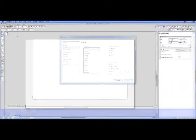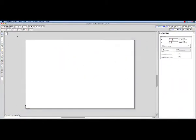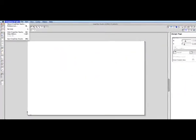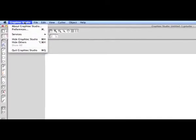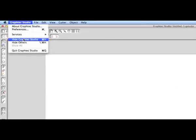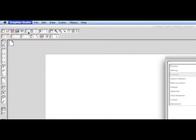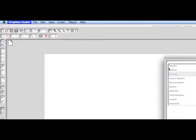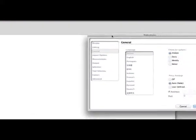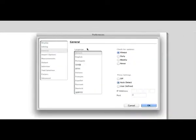To access the preferences in the Mac version, click on the GrafTech Studio pull-down menu and select preferences. When there, click on the general settings and in the upper right hand corner we can choose when we would like to check for updates.